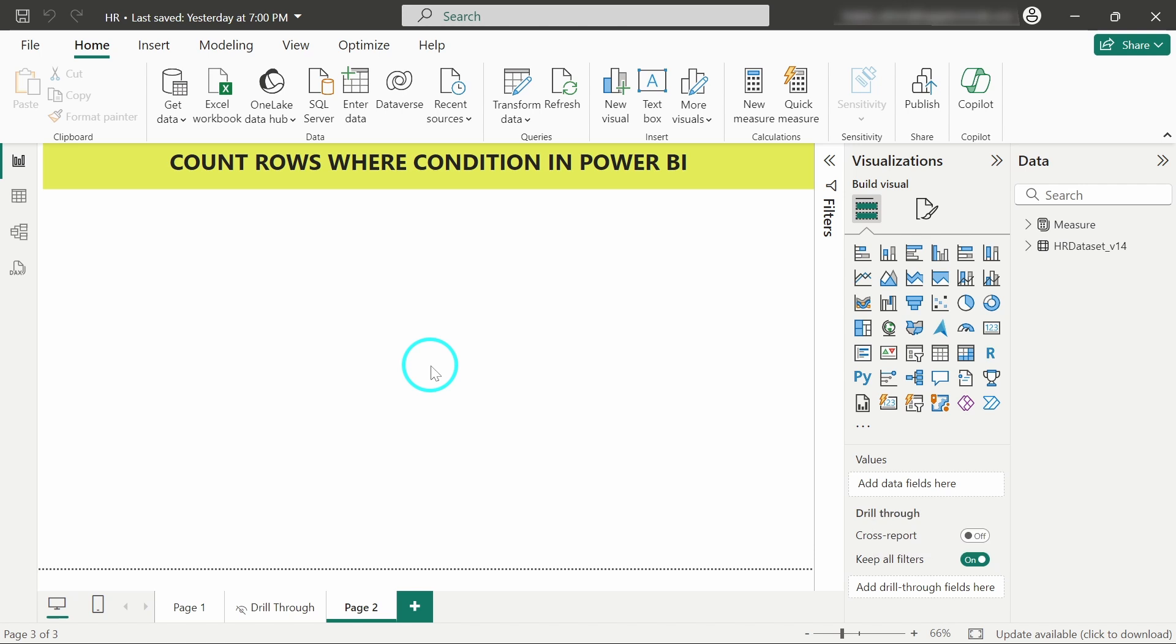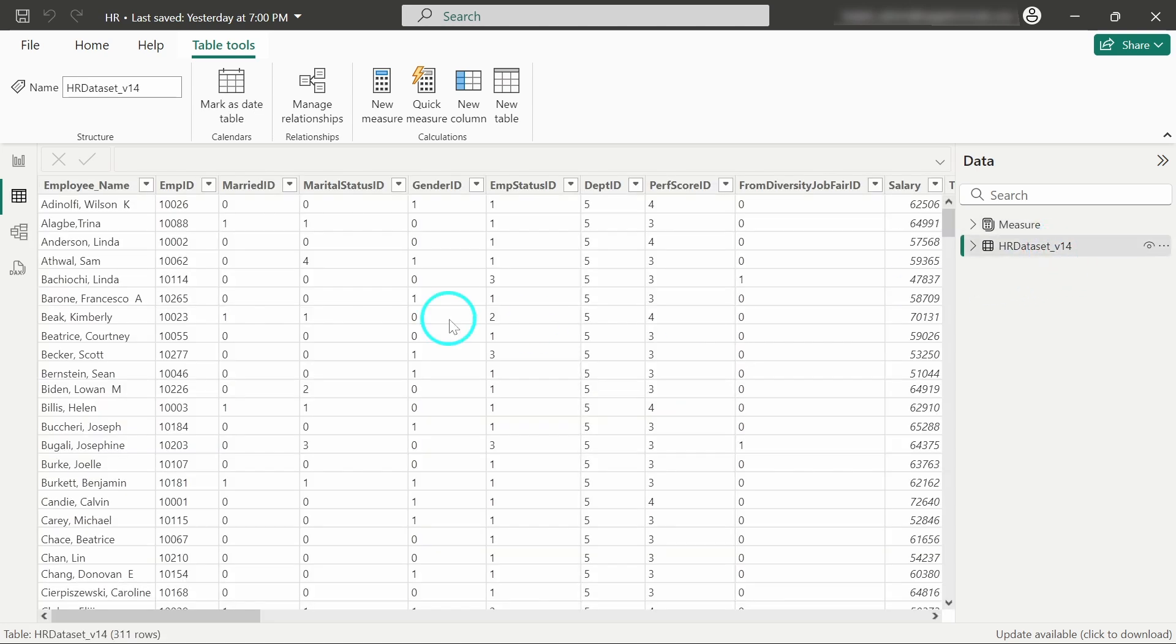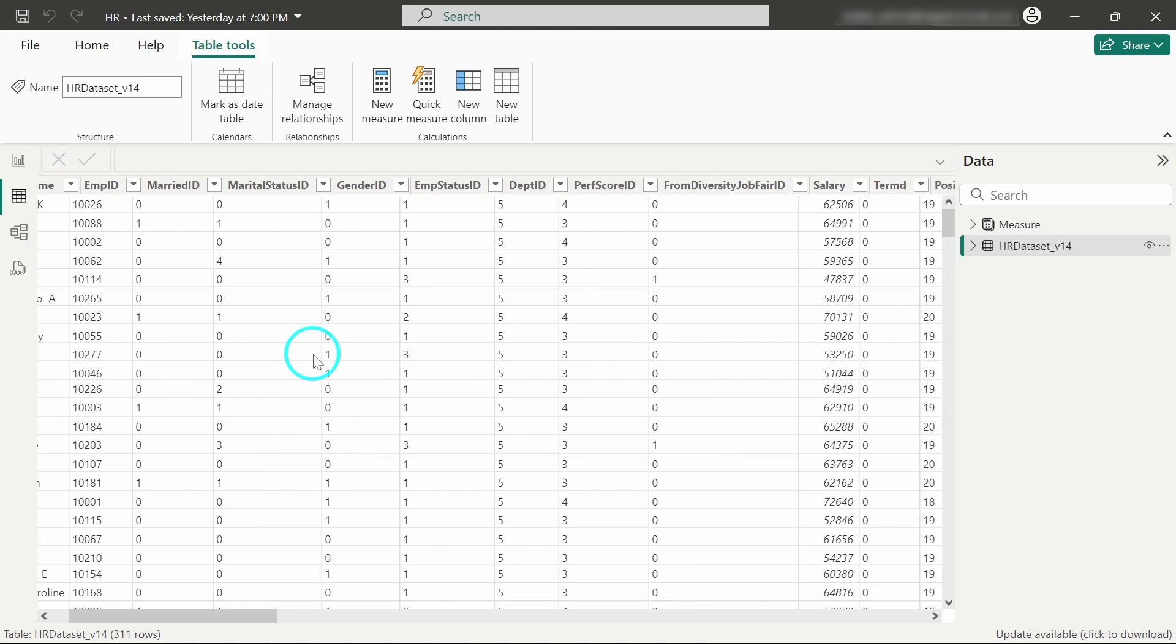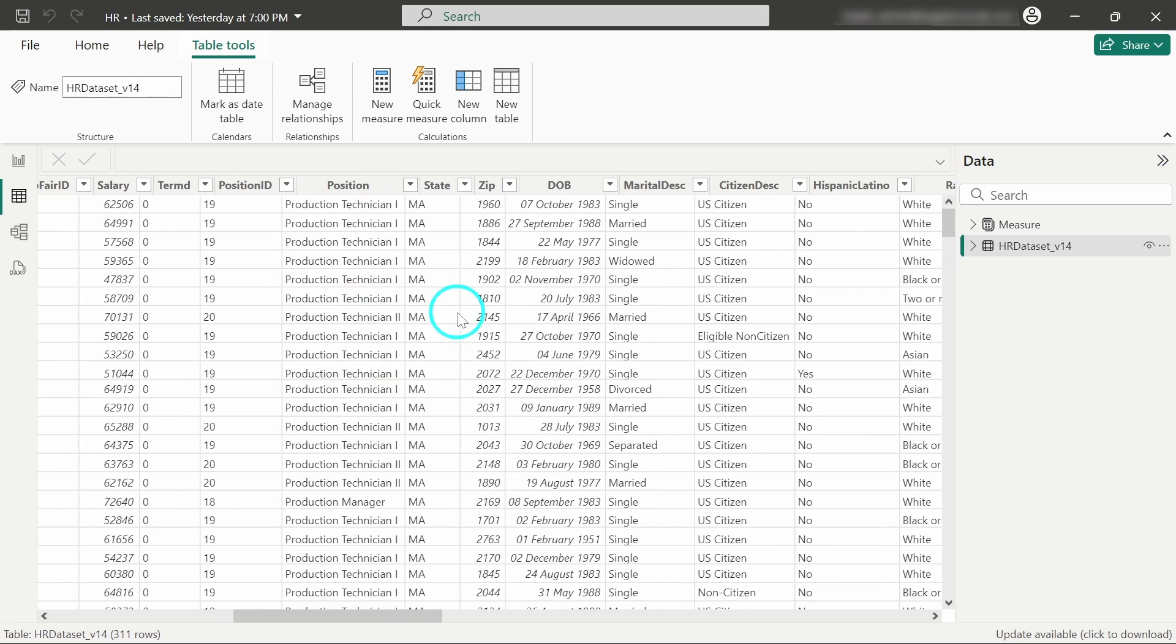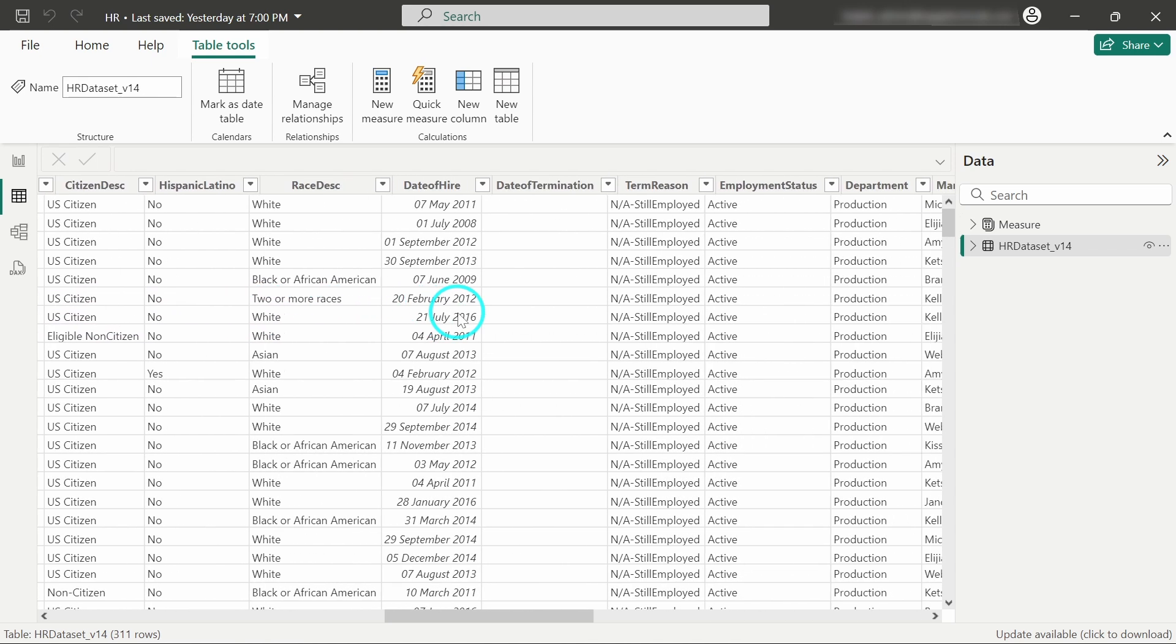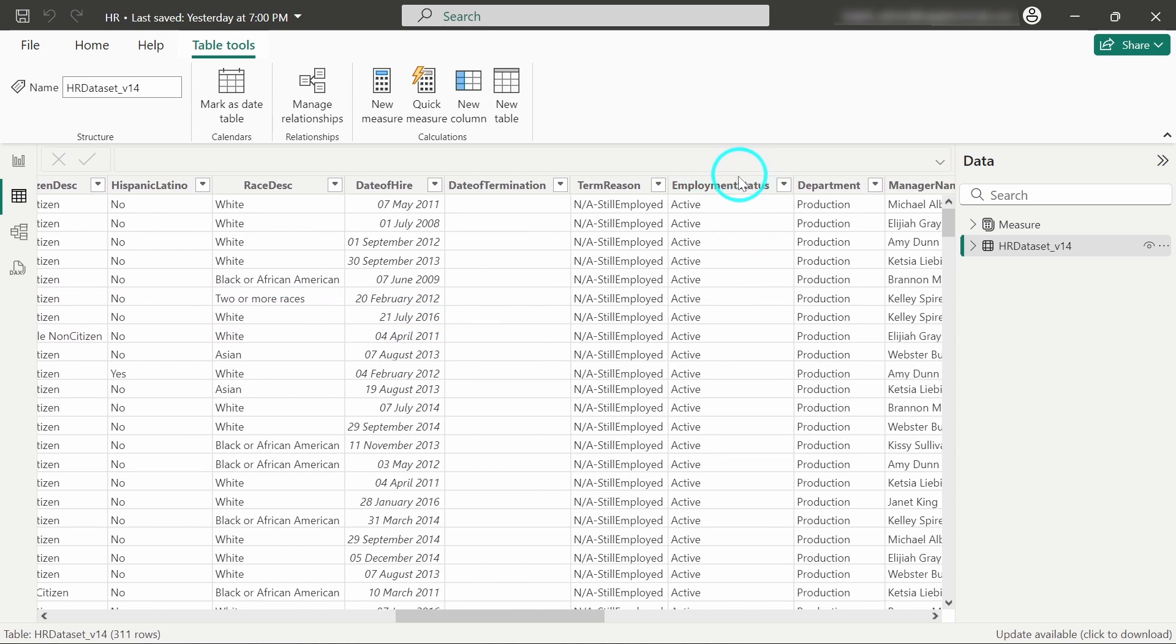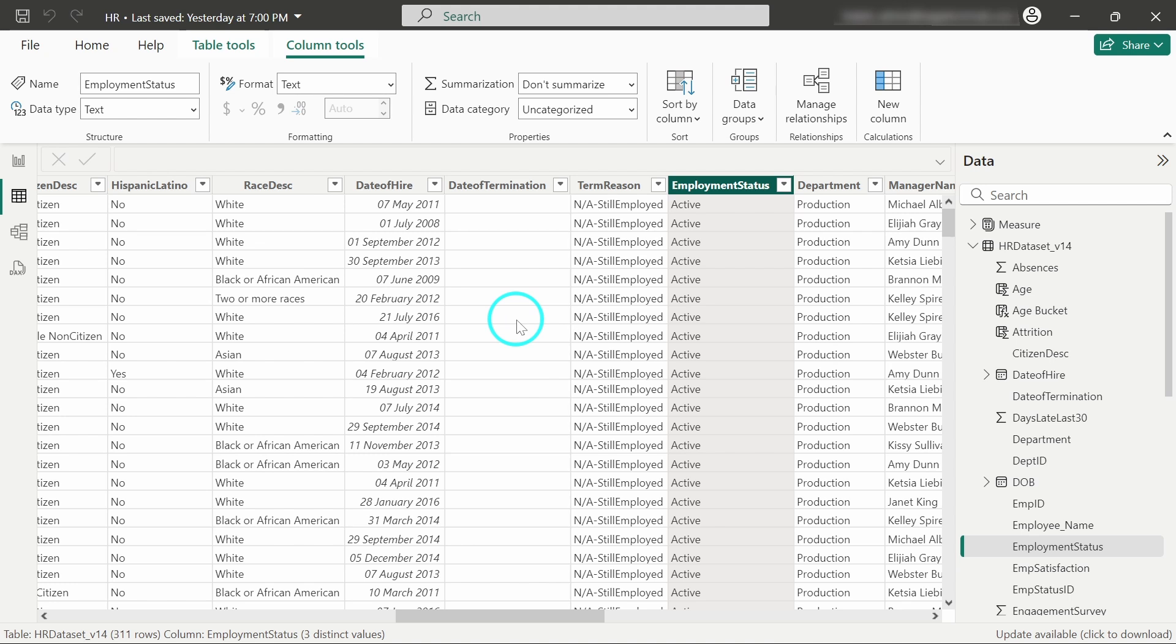For this video, I am using an HR dataset. In this table, we have the details of employees working in a particular company: employee name, employee ID, salary, and employee status.